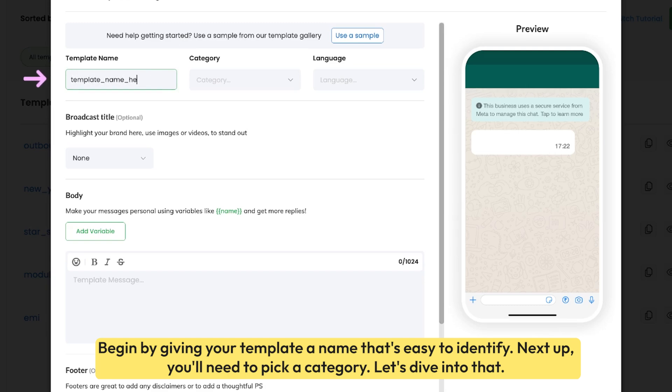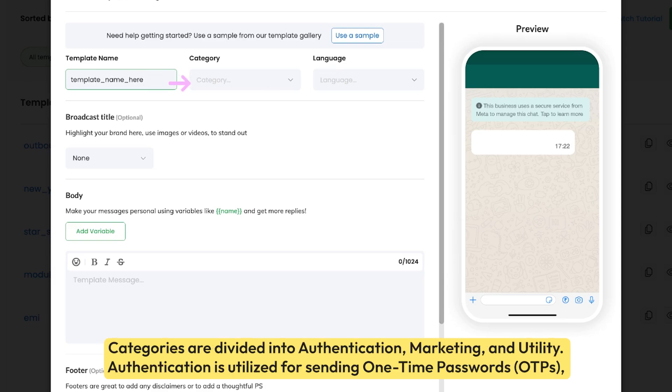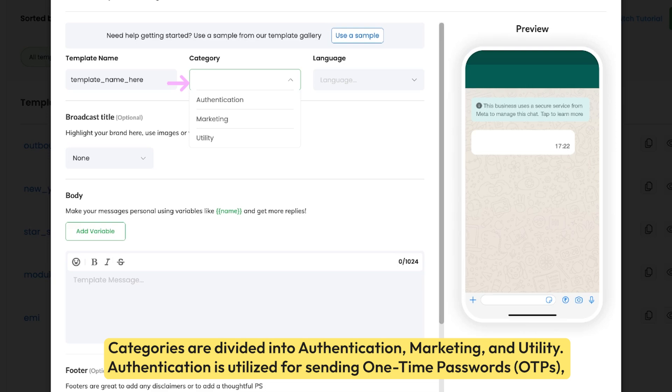Next up, you'll need to pick a category. Let's dive into that. Categories are divided into authentication, marketing, and utility.